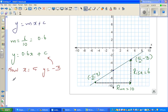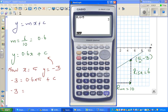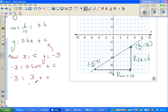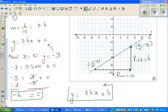I can put minus 3 equals 0.6 times 5 plus c. Using a calculator, 0.6 times 5 is 3, so minus 3 equals 3 plus c. Taking away 3 from both sides — logically also, c has to be negative 6. The 3 and 3 cancel, so c equals negative 6. The graph makes sense — the y-intercept is negative 6. So the equation of this line is y equals 0.6x minus 6.